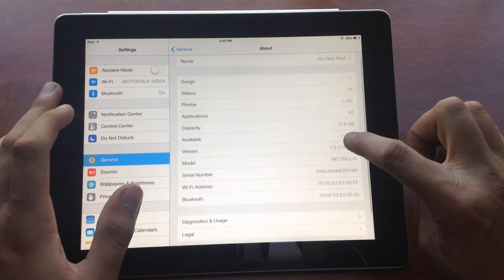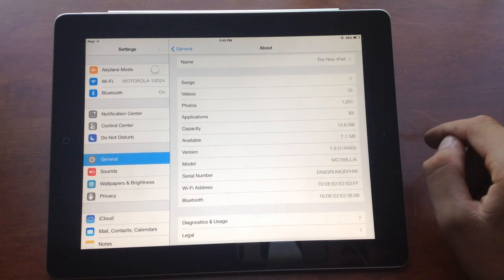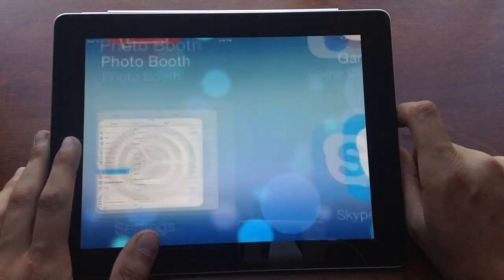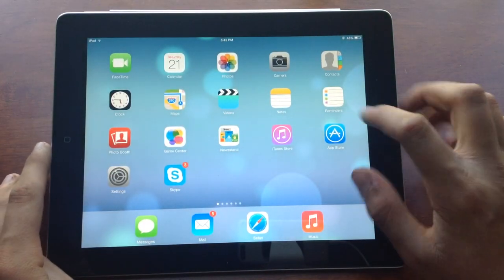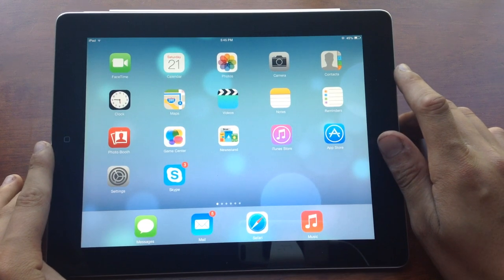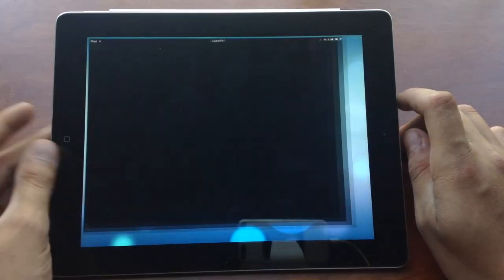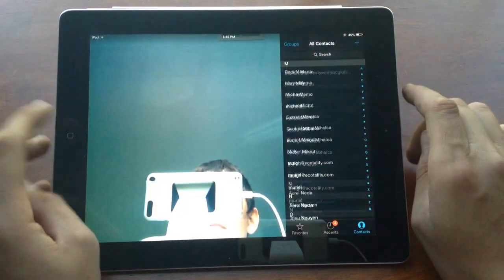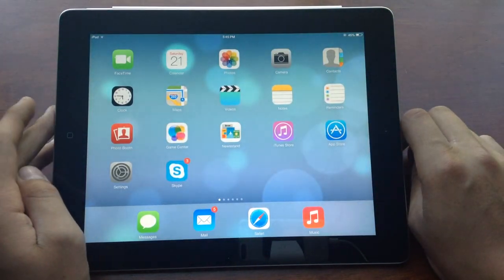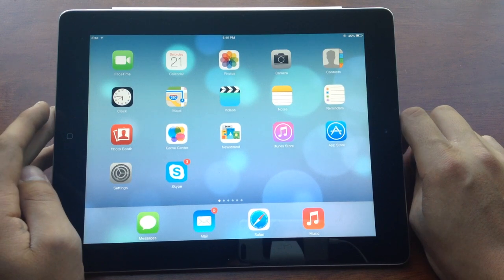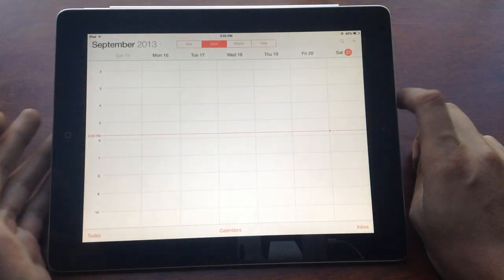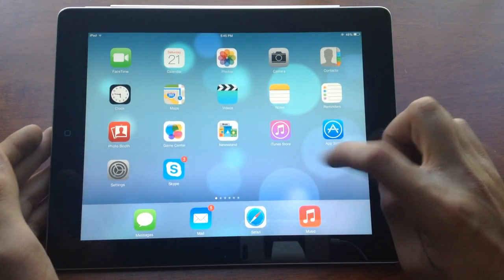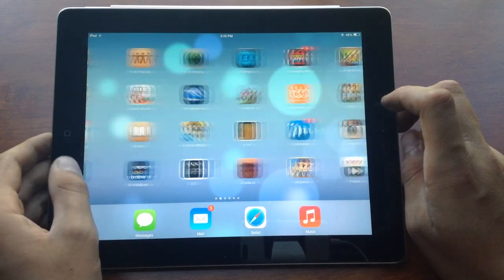As you can see, my version says 7.0 — build 11A465 — which is basically the gold master version, what it was known as for developers. First thing I want to cover is FaceTime, which I think has changed a lot, as you can see right there. The Calendar has also changed, and pretty much the overall layout of everything has changed. As you see here, I have a moving wallpaper, so my wallpaper actually moves.